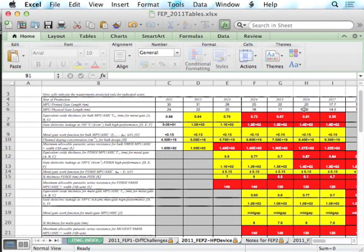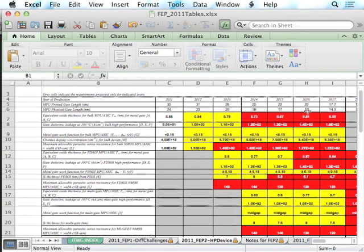The gate length is interesting because there is a simple heuristic relationship to the fanout-4 delay: FO4 delay ≈ gate length / 3 in picoseconds. So for 20 nm technology in 2016, FO4 ≈ 20/3 ≈ 6.7 ps. This is a heuristic; actual values require simulation, but it gives a useful ballpark number. The FO4 delay is important because the minimum delay path corresponds to a stage effort of about 4.